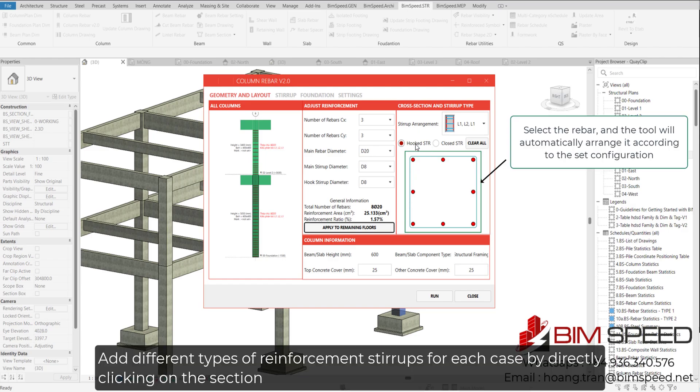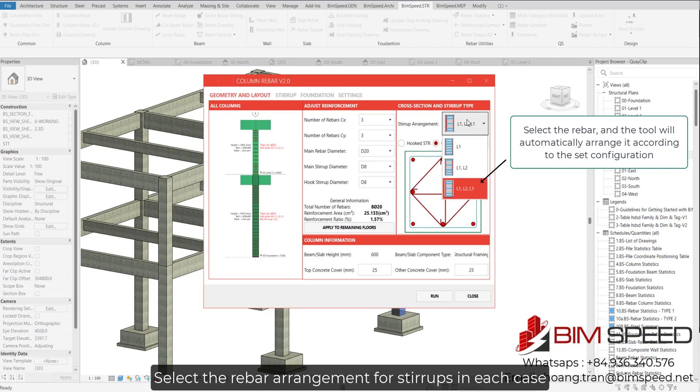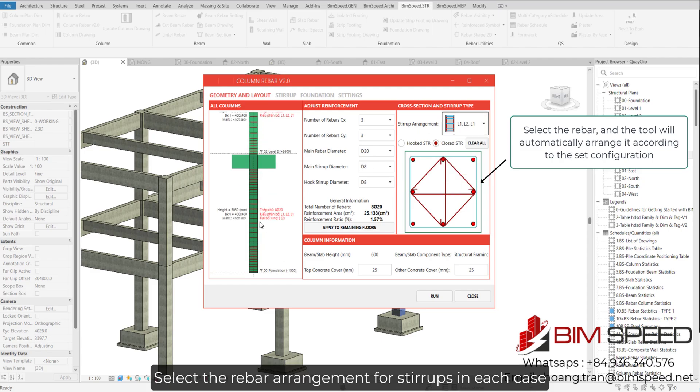Add different types of reinforcement stirrups for each case by directly clicking on the section. Select the rebar arrangement for stirrups in each case.